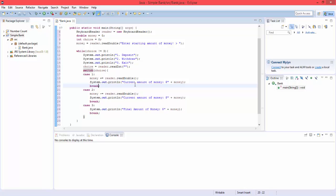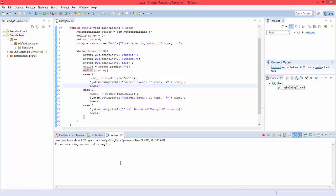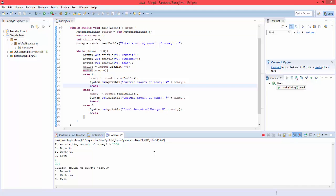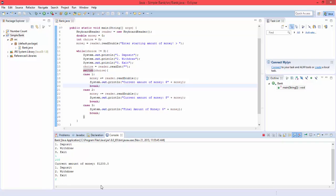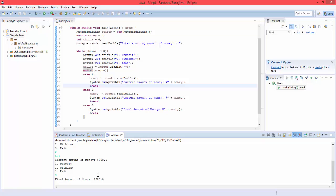So if we give this a run, see what happens. Enter starting amount of money, a thousand. And I want to deposit, and let's deposit two hundred. Current amount of money, one thousand two hundred. Let's withdraw some money. Let's do five hundred. Current amount of money, seven hundred. Three, let's exit. Final amount, seven hundred.